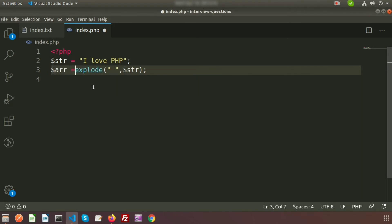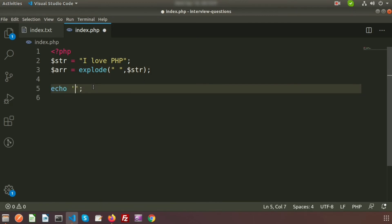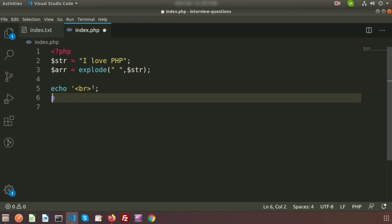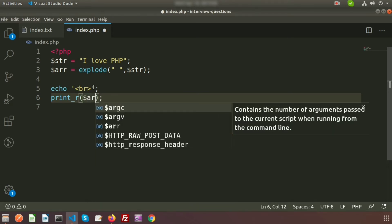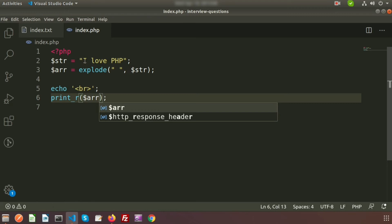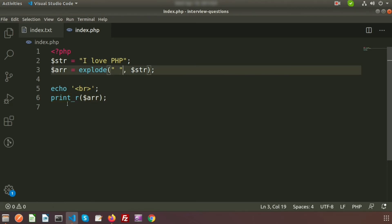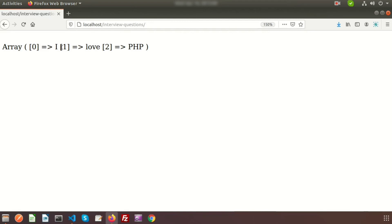We use print_r to print the array variable and provide the name of the array. We can see the string is 'I love PHP'. Let's go to the browser to see what happened. You can see array index 0 is 'I', array index 1 is 'love', and array index 2 is 'PHP'. So it is basically converted into an indexed array.